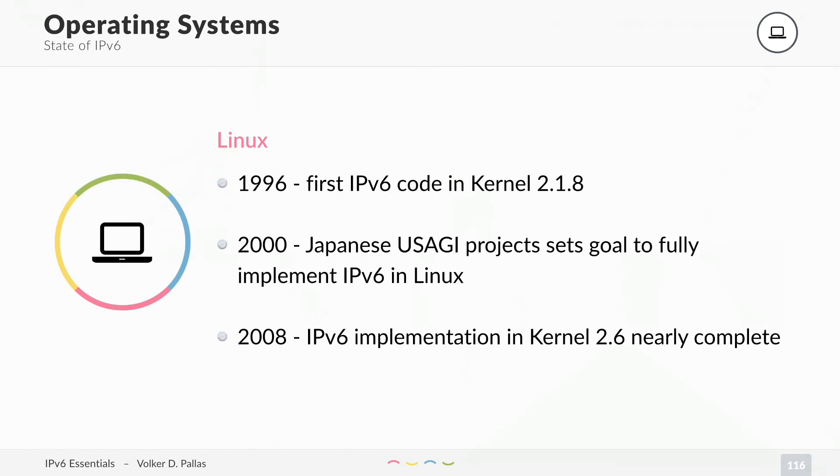Linux started in 1996. There was the first IPv6 code in kernel 2.1.8 and in 2000 a Japanese project set the goal to fully implement IPv6 in Linux. And by 2008 this was nearly complete.